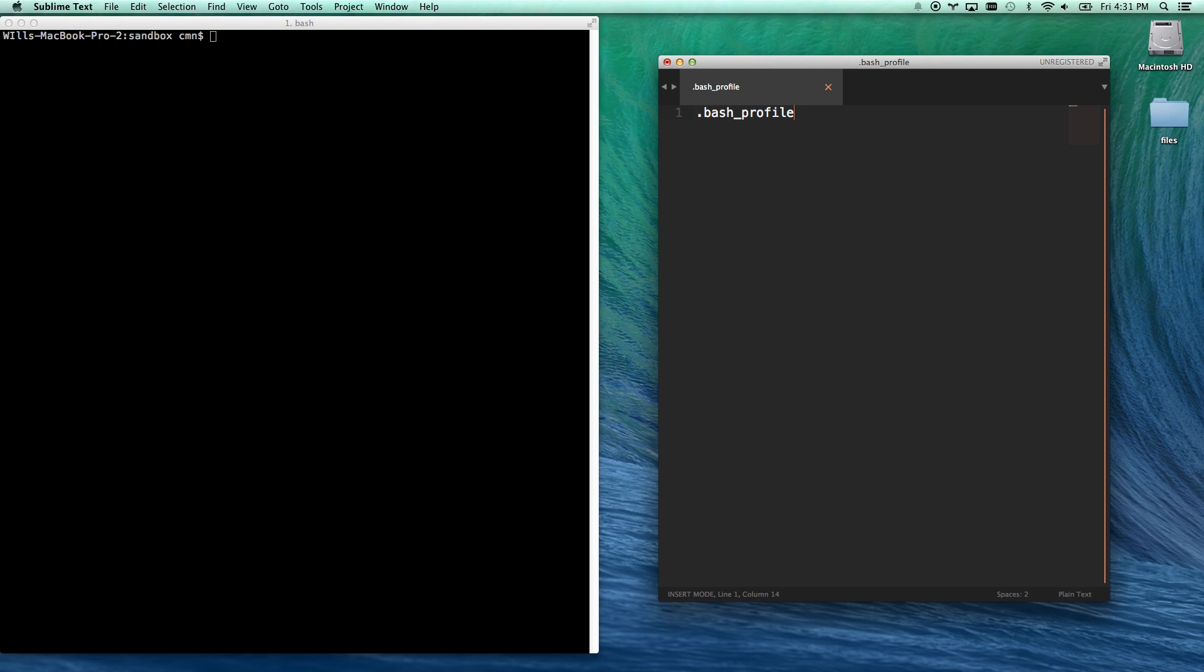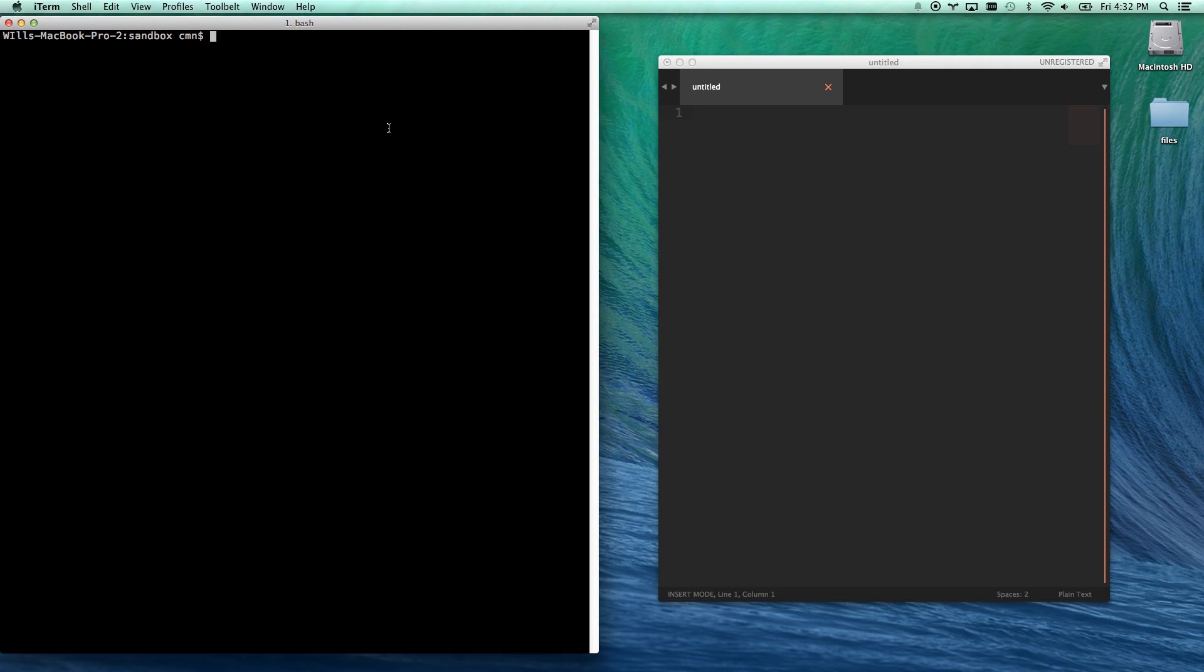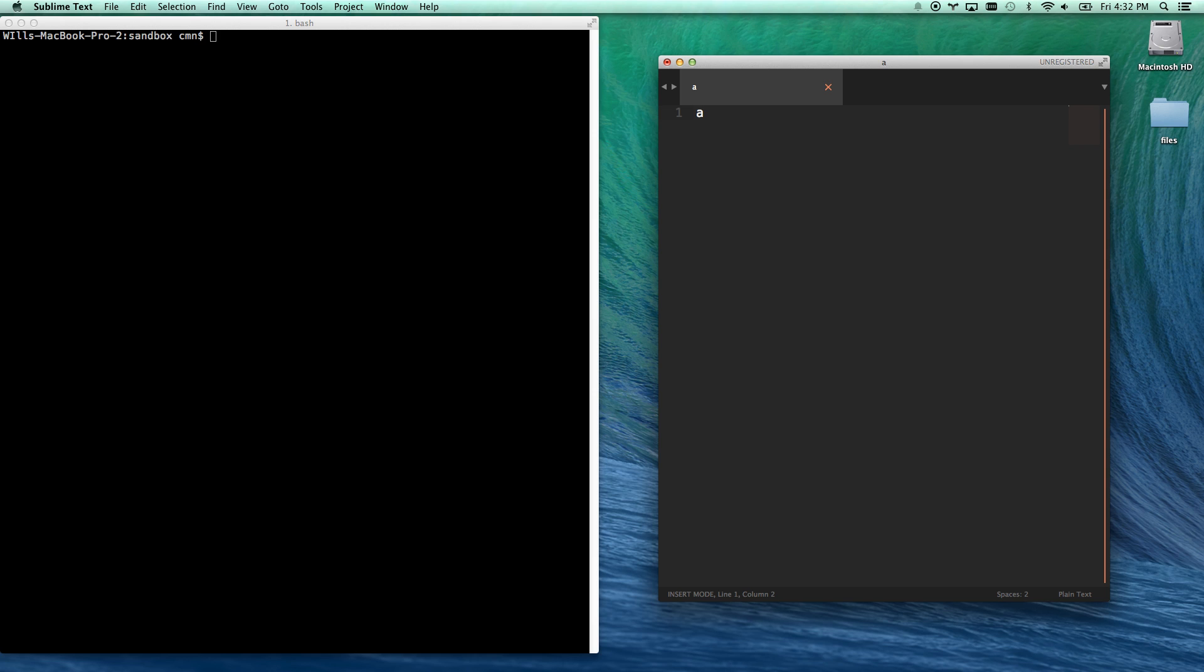So the file in your user directory called .bashprofile is the file we're going to update. And what that is, is that runs every time you open a new terminal session. So let's go ahead and make an alias. An alias just is a shortcut basically for a command.